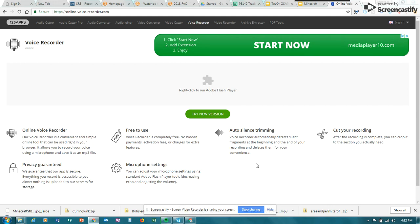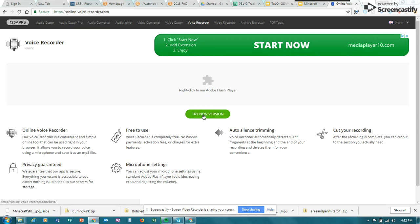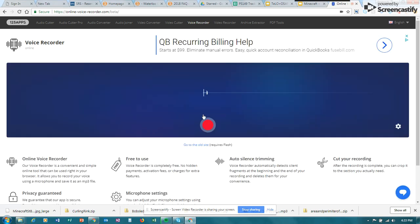A headset will work best, especially if you have other sounds around. First step is that you need to go to onlinevoicerecorder.com. They do have a version that runs with a flash player — that's the previous one we used — but I do think it's worth trying out the new version. So I'm going to pop over to the new version and it seems very simple.